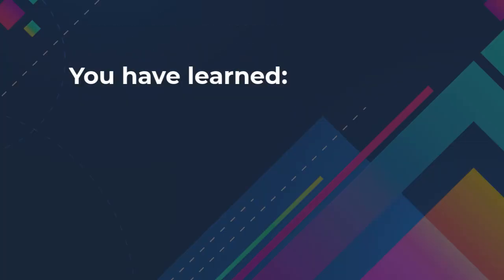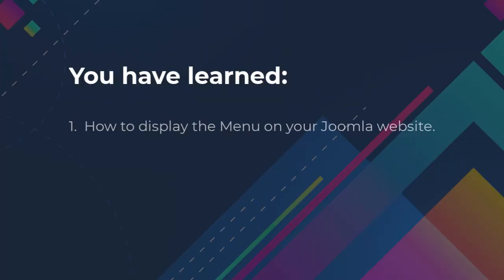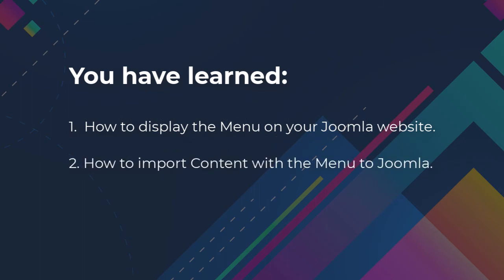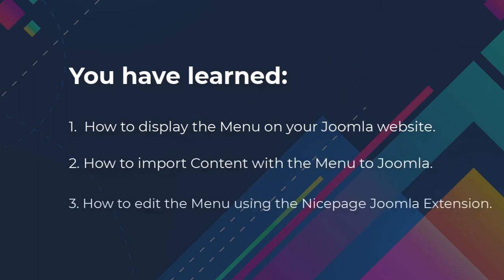You have learned how to display the menu on your Joomla website, how to import content with the menu to Joomla, and how to edit the menu using the NicePage Joomla extension.